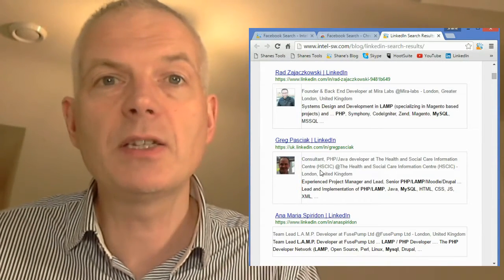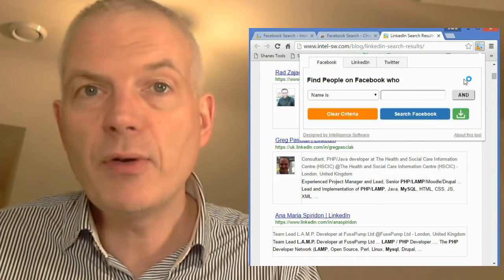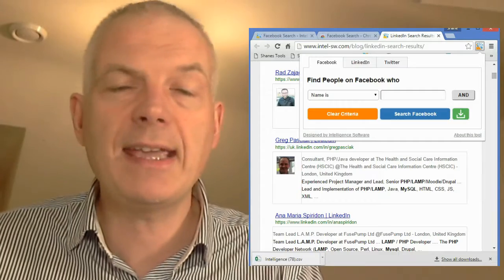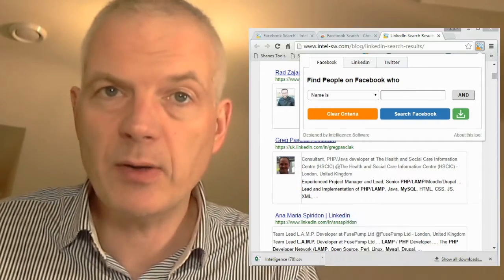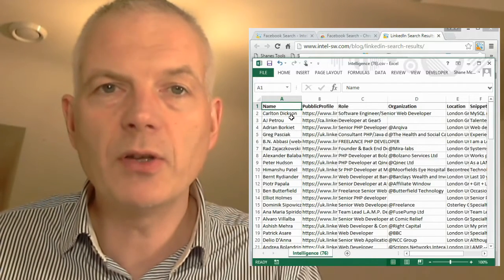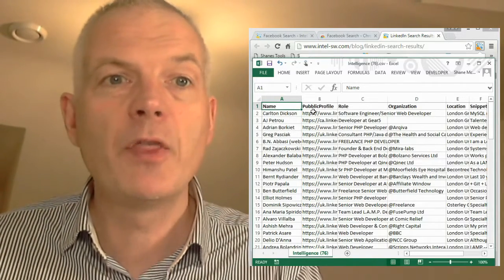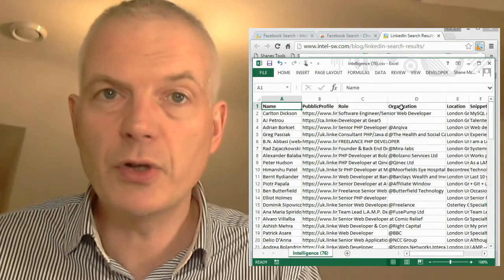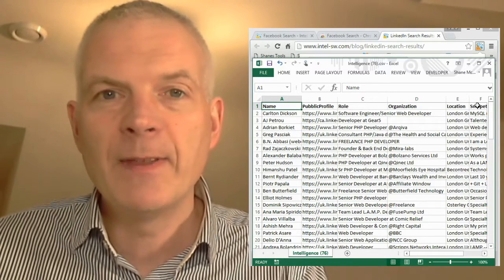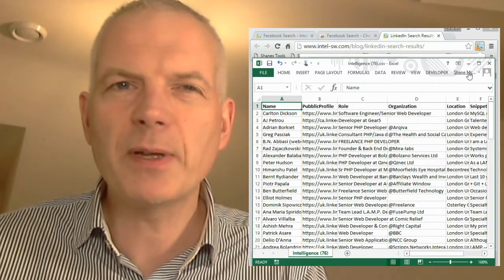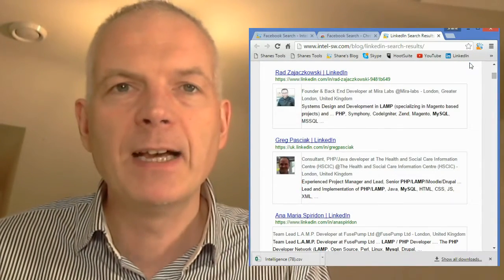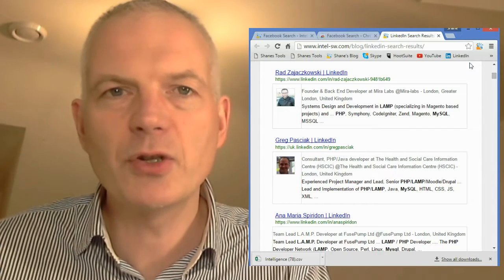What you can also do with this tool, once you're on a search result page, is open up the tool again, click the green download button, and it will download all the results it finds into a convenient CSV file format which can be opened in Microsoft Excel or another tool. You'll see you've got the name of the person, their public profile, the role they do or their job title, the organization they work for, their location, and the snippet. You can run a couple of searches, put them into Excel, remove the duplicates, and then work from that to narrow down your search from a long list to a short list.